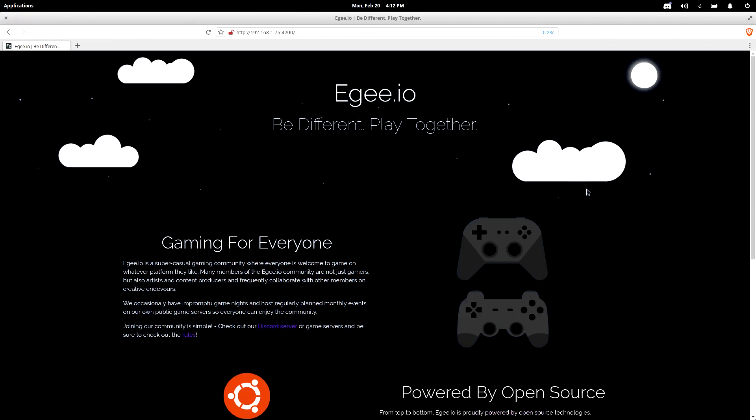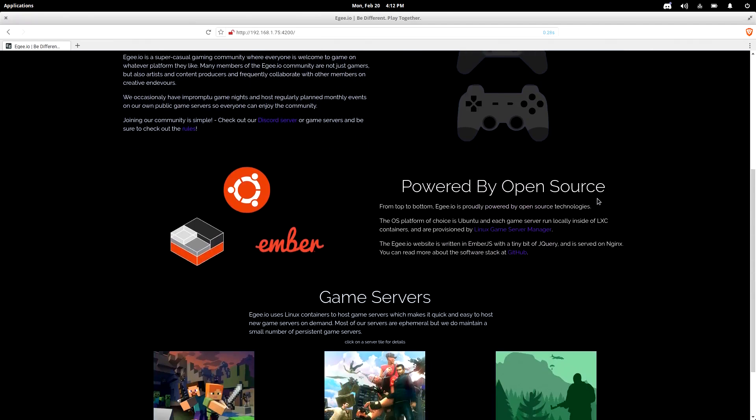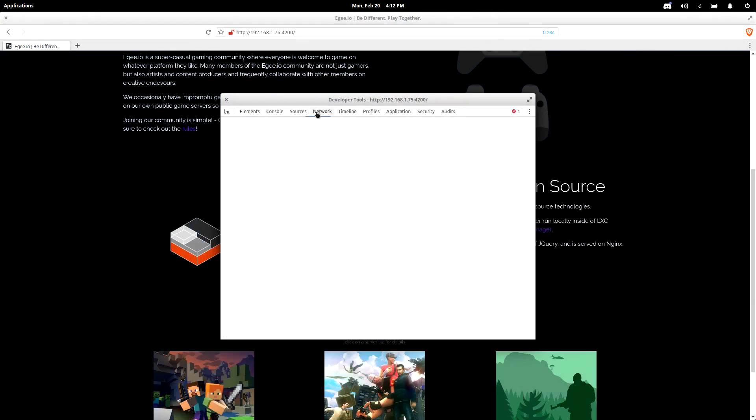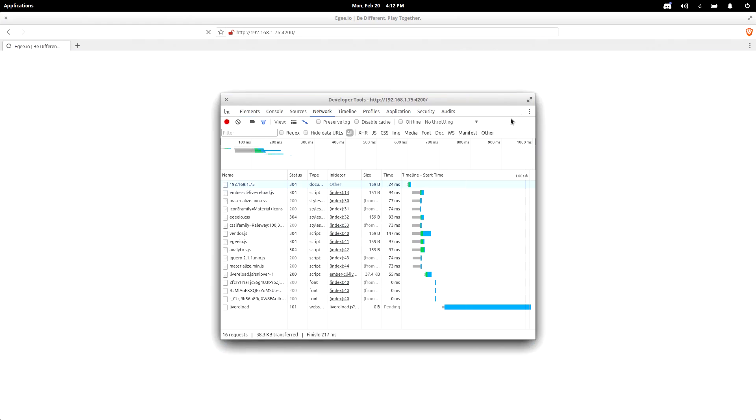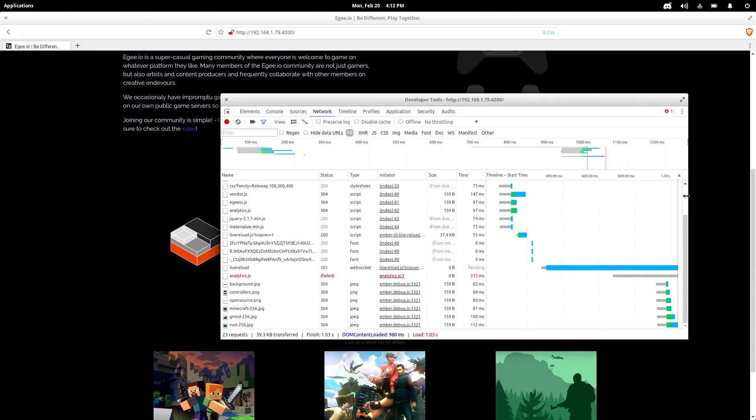And hey, there it is! That was a cold load too. There wasn't any cache for it to pull from. So let's pop open the developer tools and take a look at the response times. There's nothing on the website that's really that big, but all this is being served up on a Raspberry Pi, so that's pretty freaking cool.